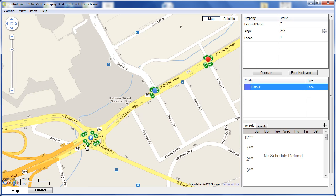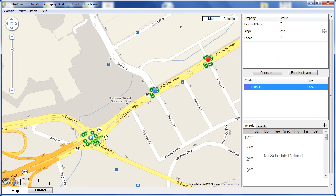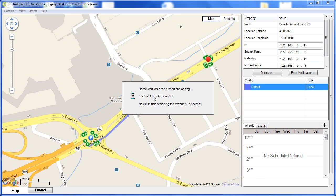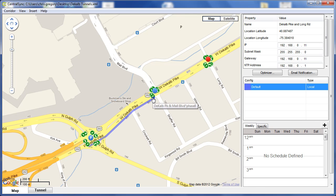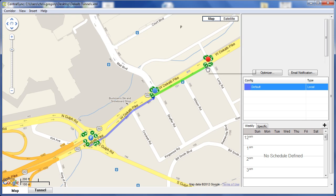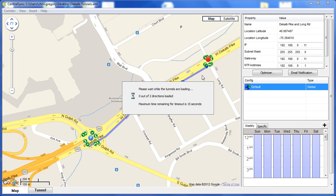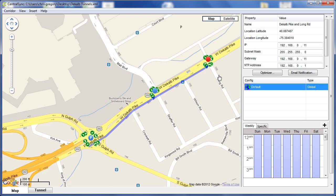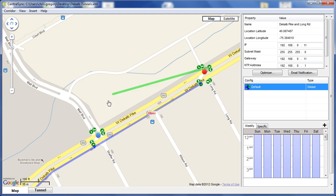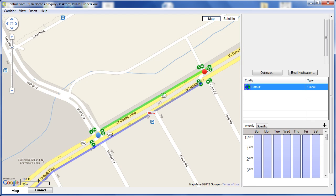Once we input each intersection on the corridor, we then draw what we call tunnels, which indicate the coordinated movement from one intersection to the next. We add these tunnels so that NSYNC understands the origin and destination of the coordinated movements. We draw these tunnels in each direction.